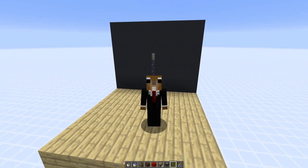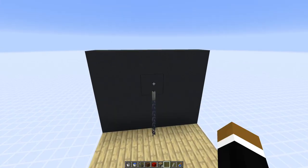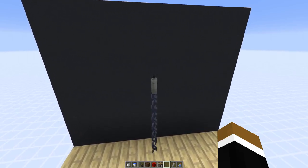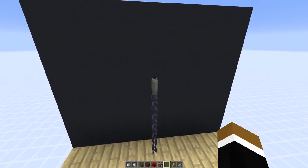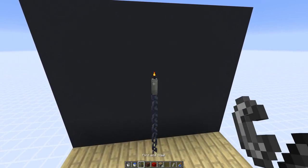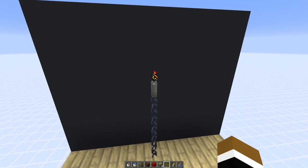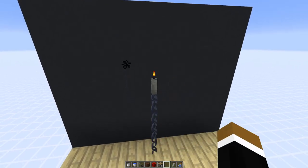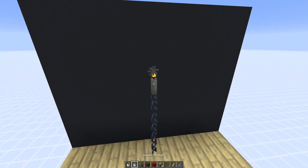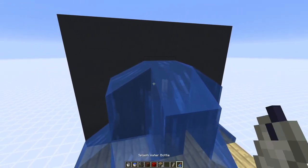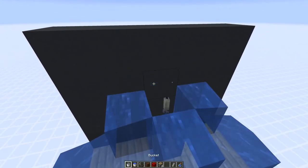Hey guys, welcome back to another movable block entity episode. Today we got a snapshot edition. I want to build a hidden candle light switch. Candle is a new block added in the first 1.17 snapshot. You can light it by using a flint and steel on it, a fire charge, or a flame arrow, and you can extinguish it by right-clicking it with an empty hand. Or you could also water lock it — a bucket of water should also extinguish it.